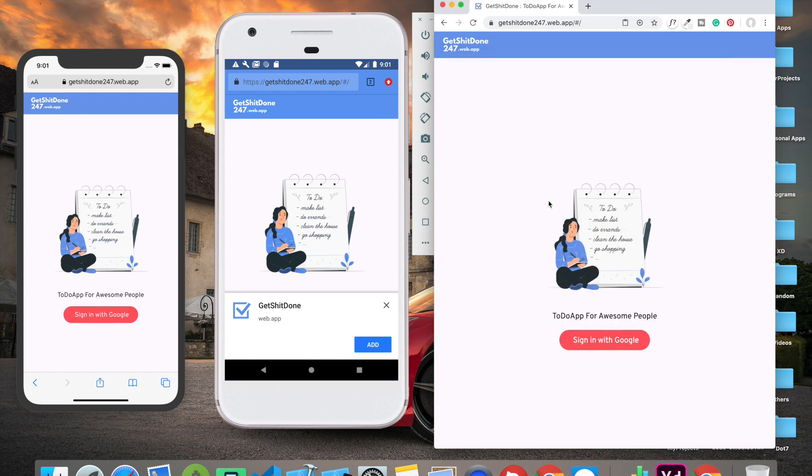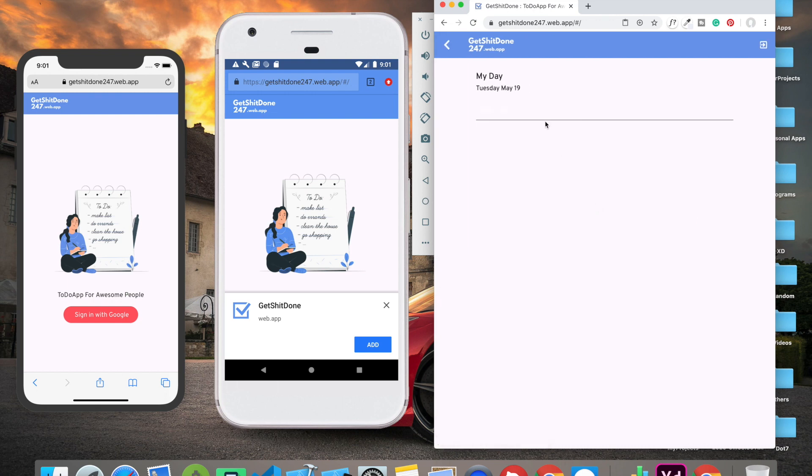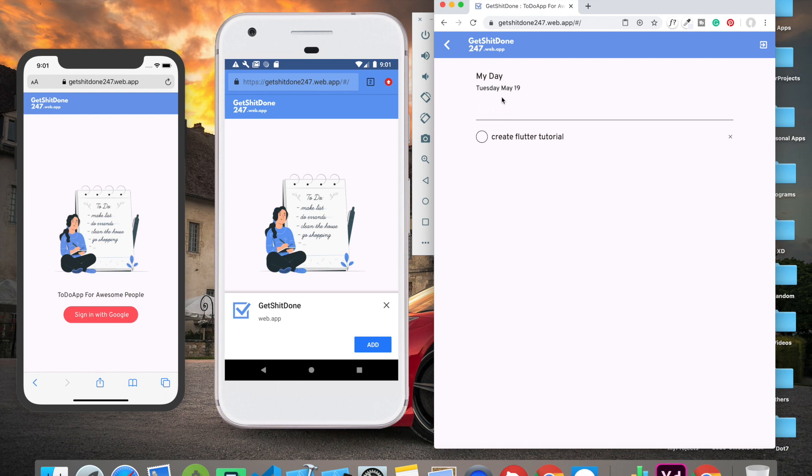This is how the home screen looks like. As you can see, it's loading. The screen includes a text saying 'My Day', then there's Tuesday which is the day of the week, and May 19 - 19 is actually the date.